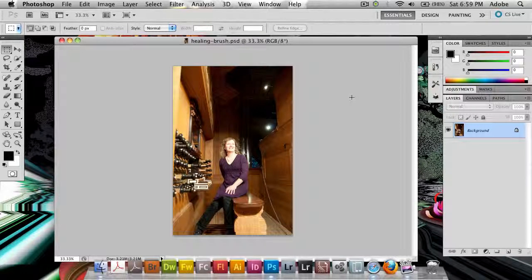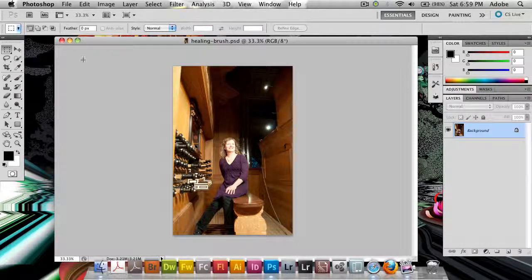In this tutorial I wanted to show you the new healing brush inside of Photoshop CS5. You've probably heard all about the content aware features that are available now in CS5. And it's not just content aware fill for filling larger portions, but there's content aware fill for the healing brushes as well.